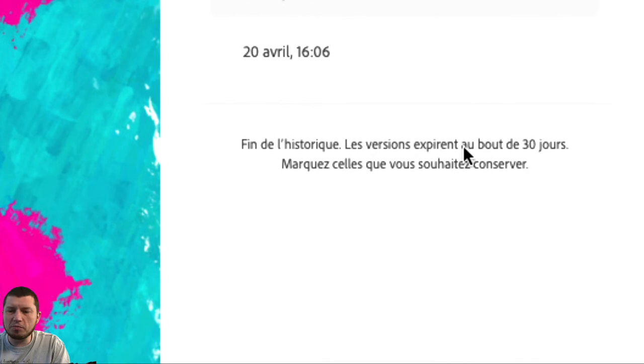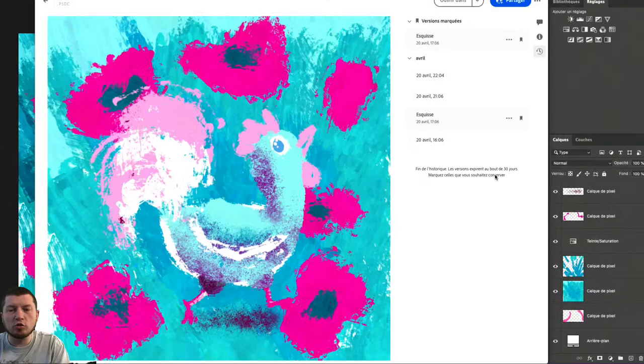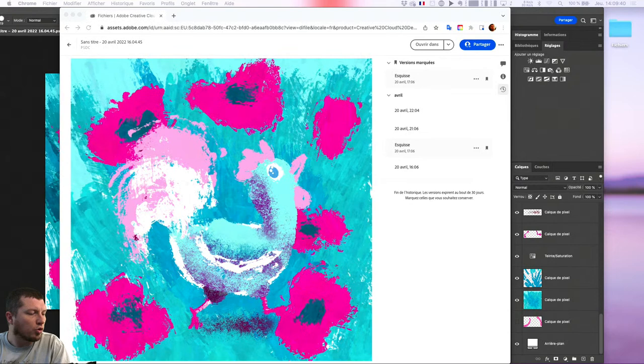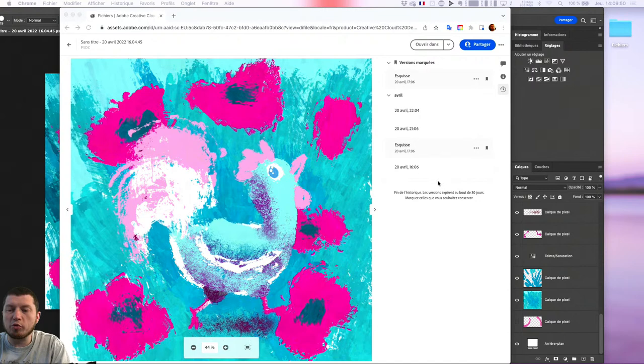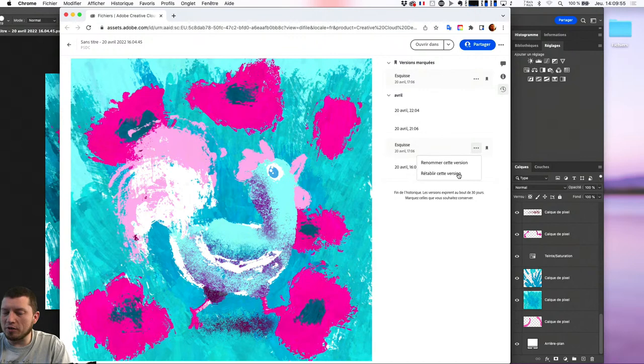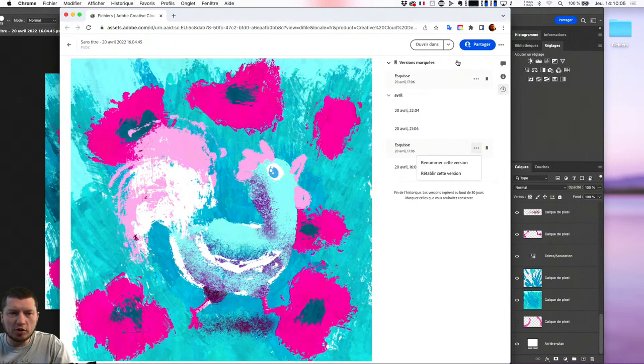L'autre point utile, c'est que depuis le navigateur, dans les trois petits points, je peux lui demander de rétablir cette version — donc de revenir à cette version-là pour pouvoir retravailler dessus. Ce n'est pas forcément une grosse nouveauté, mais en termes de travail de versions d'application, je trouve ça assez pertinent.